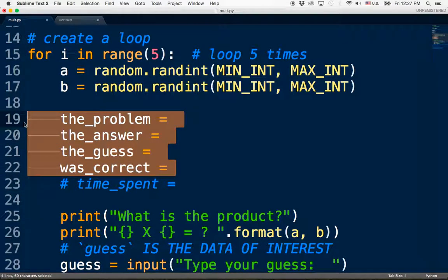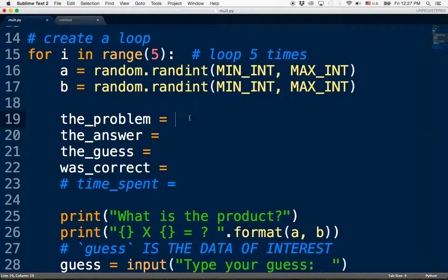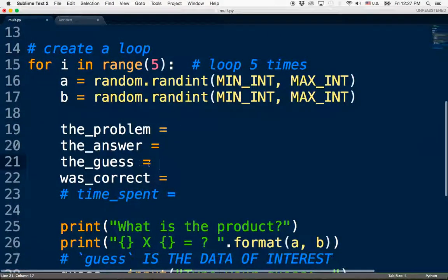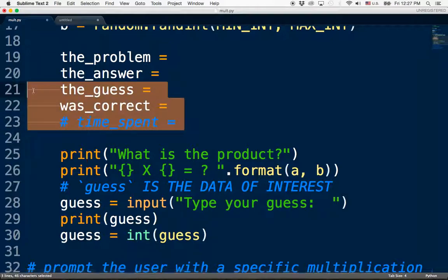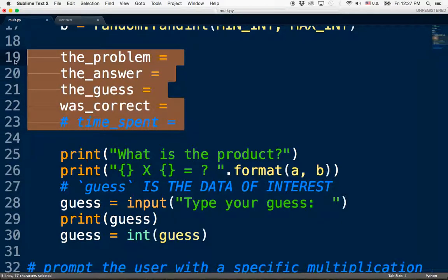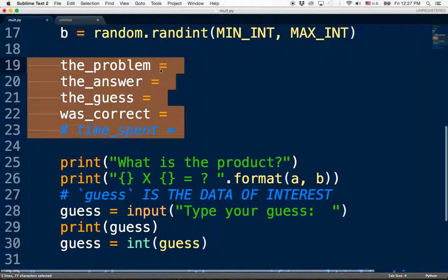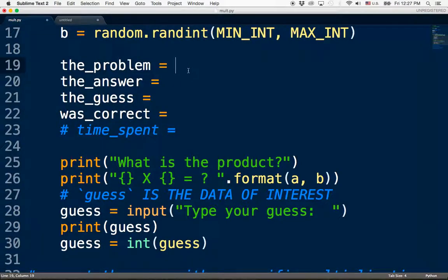Pause the video — how could you represent the problem as a string, the answer as an integer, store their guess, and handle 'was_correct'? If you want, you can move these variables down below the other code. Figure out what you'd put on the right-hand sides of those equal signs. Good luck!